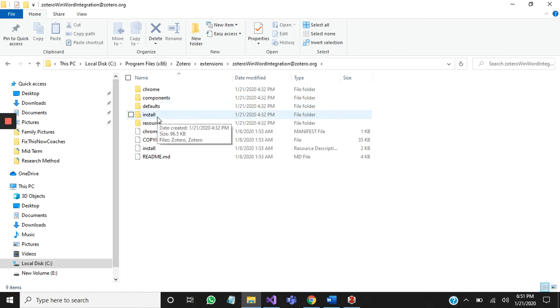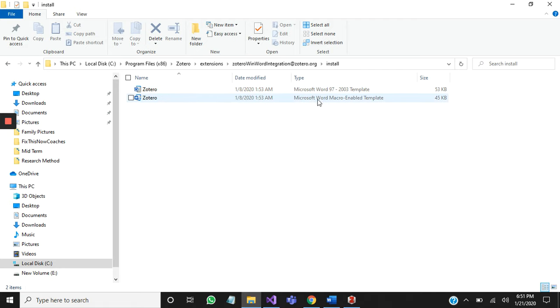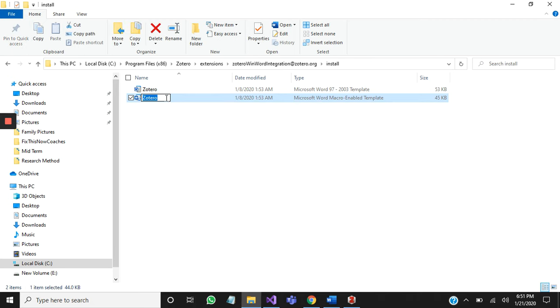Then you need to go to install. You can see here you have two files: one is a template and one is Microsoft Word macro enabled template. You will need this one file to add to Microsoft Word.